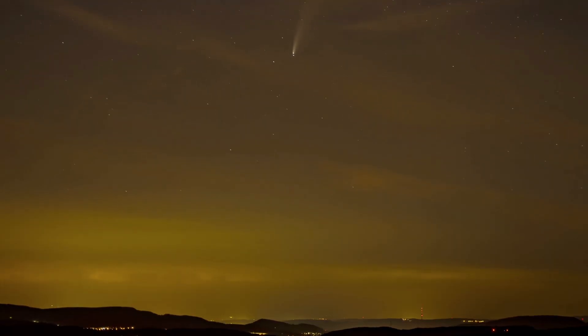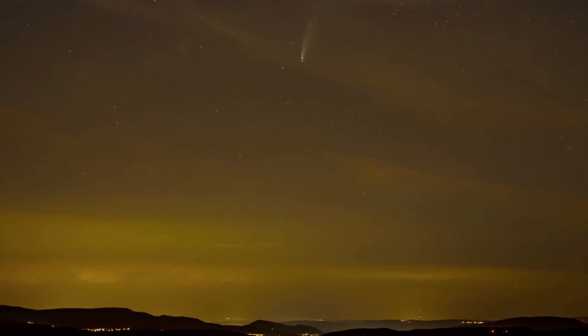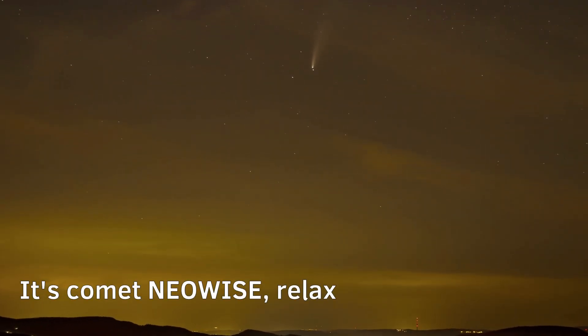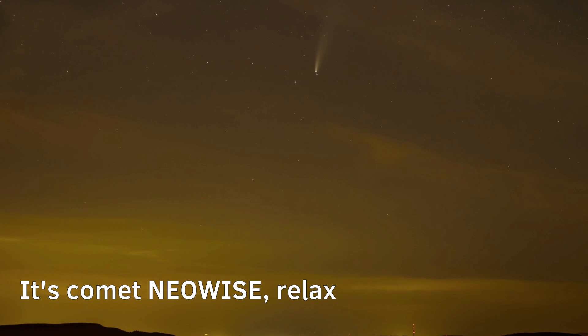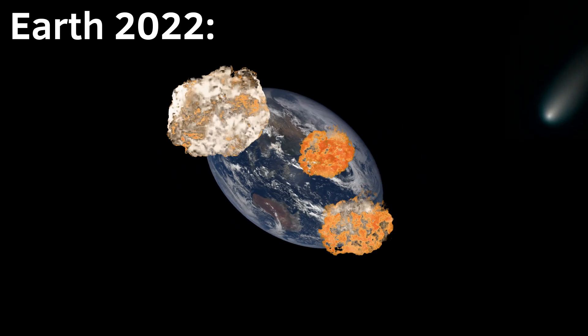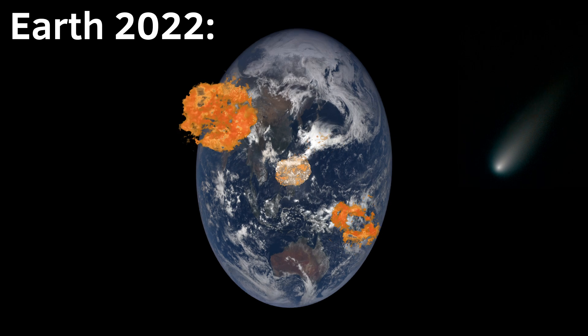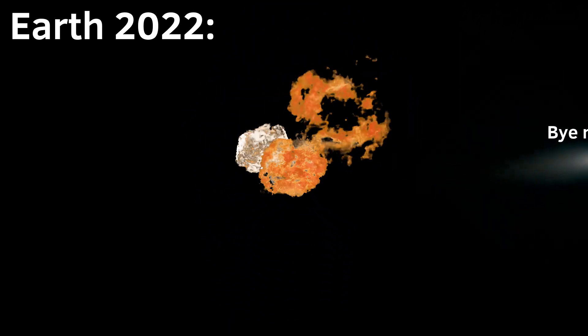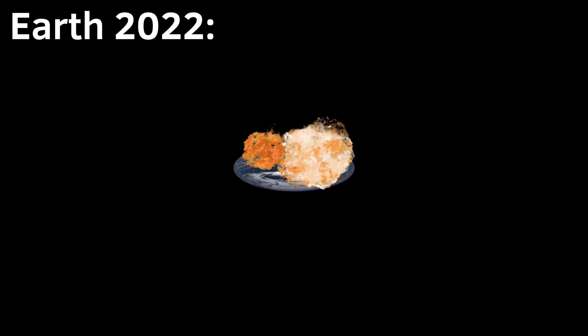It'll remain at the same brightness for the next six months, but it will be visible in the northern hemisphere only until mid-September. Afterward, it will keep slowly moving into the southern hemisphere skies.